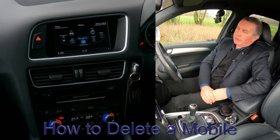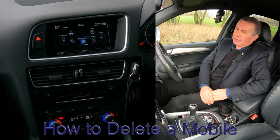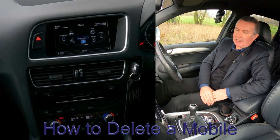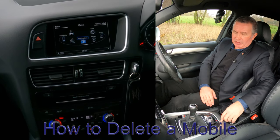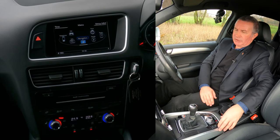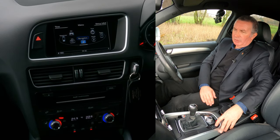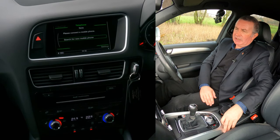I'll show you how to delete a mobile from the Bluetooth audio system in this 2015 Audi Q5. From any screen, if you go into Telephone...